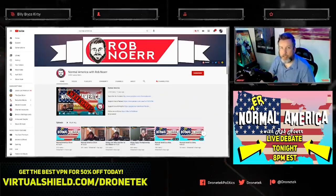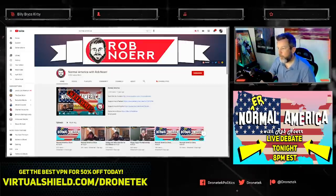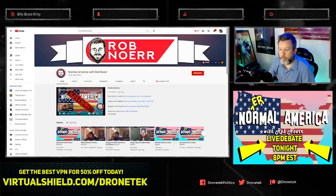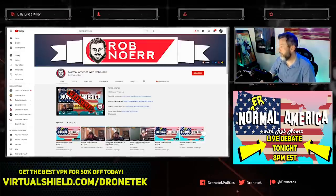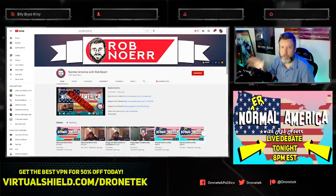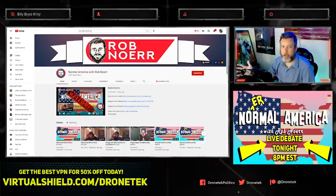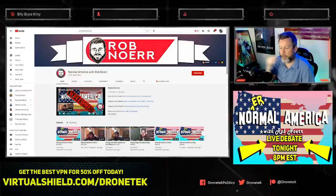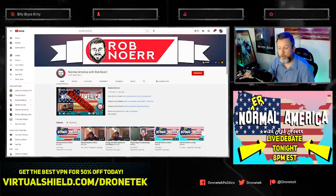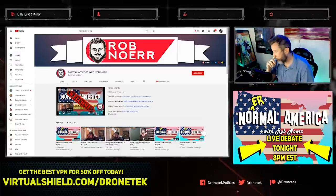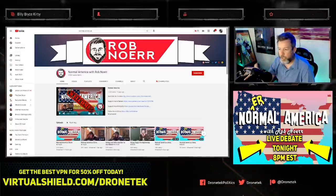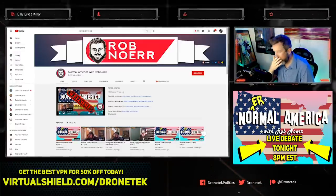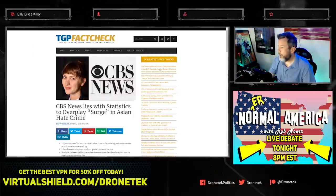Hey everybody, welcome back. Before we get started, I want to let you know that tonight at 8 PM Eastern I'll be debating some people on cancel culture, the George Floyd case, and probably some other topics. That's happening over at Rob Noerr's channel, Normal America with Rob Noerr. Head over there and check out his channel. Watch us tonight, it should be pretty interesting.